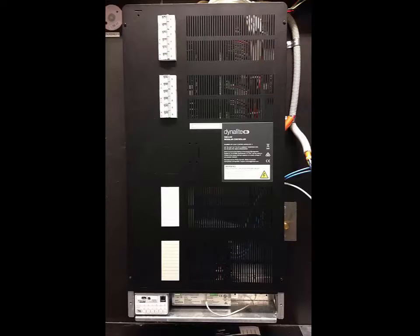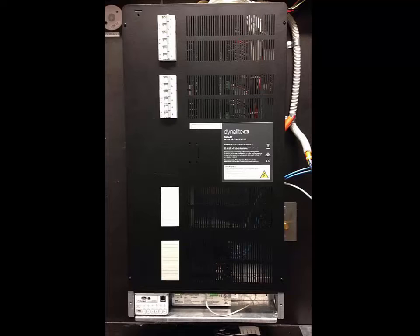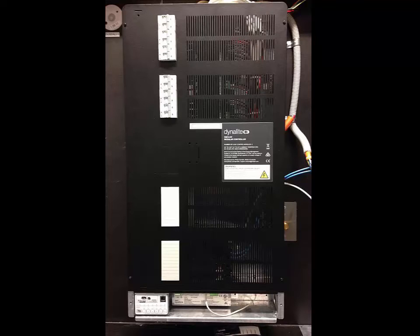If it is necessary to energize load circuits before connecting control cables, you can replace the cover and energize the device immediately as the default factory program is to have all channels set to a 100% output.